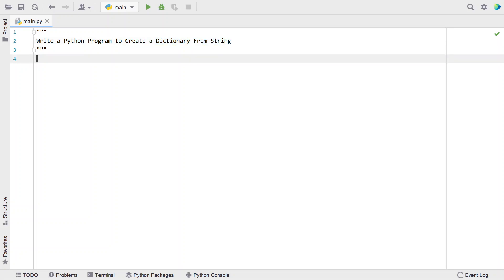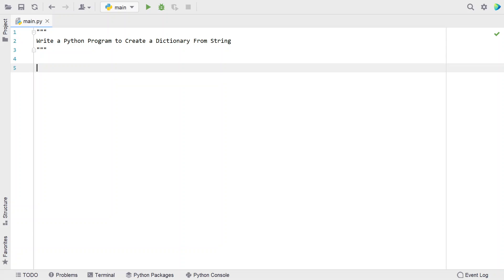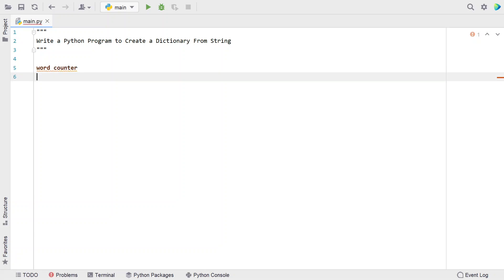That is the problem statement. There are two ways to solve this: first, you can create a word counter, and second, you can create a character counter.